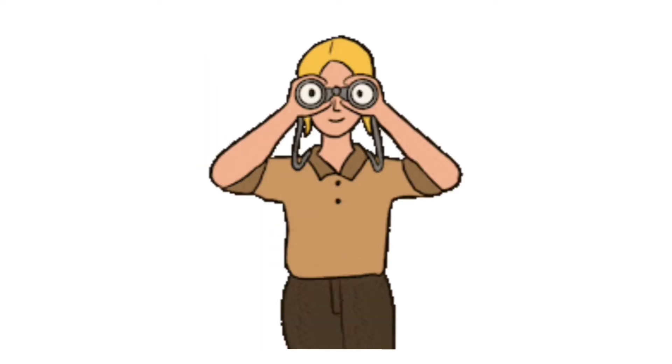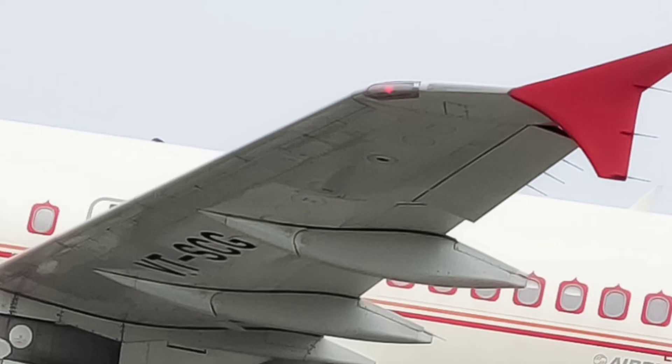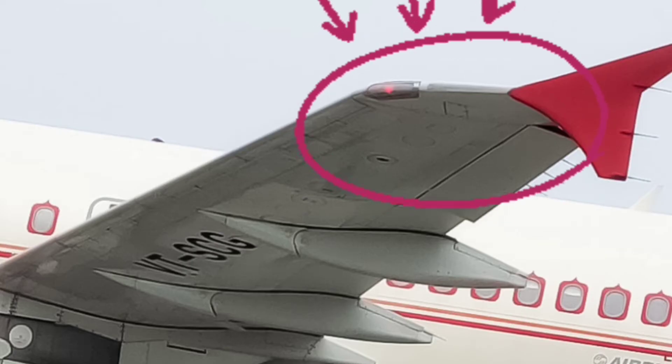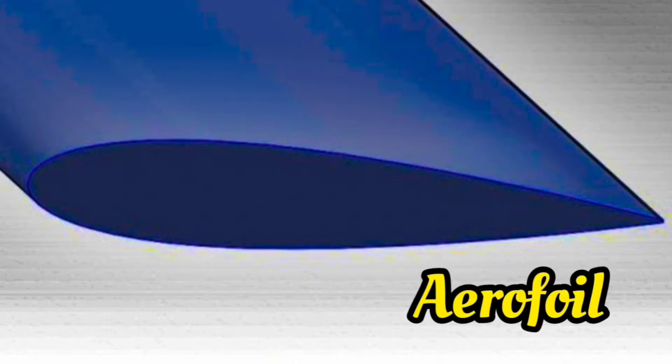You might have observed that the shape of a wing is not in the form of a circle or something. Instead, they have a unique shape with different cross sections known as an aerofoil.